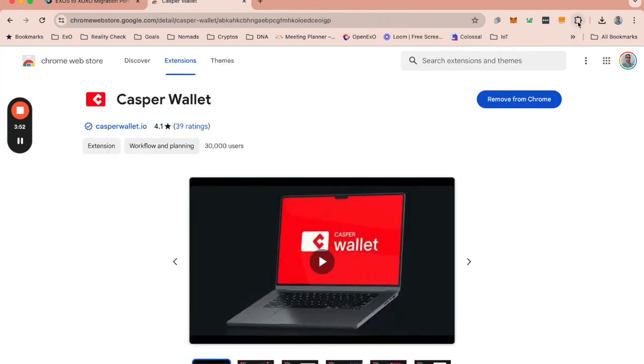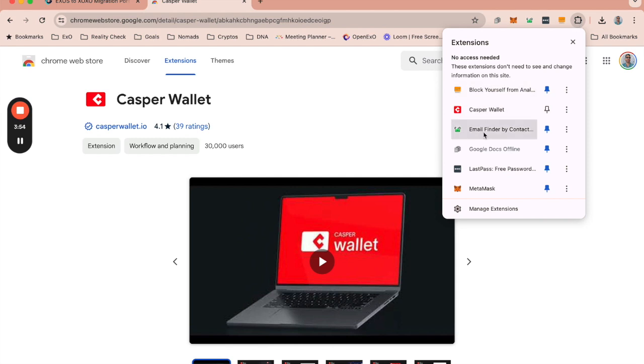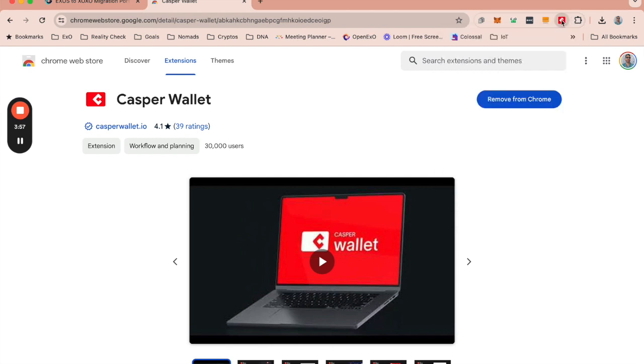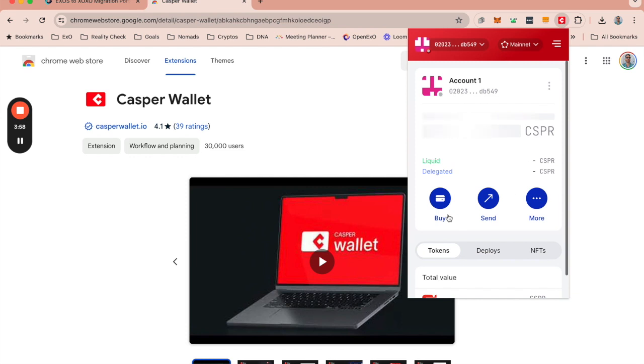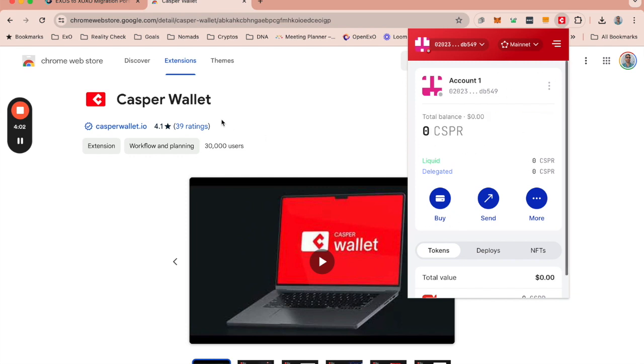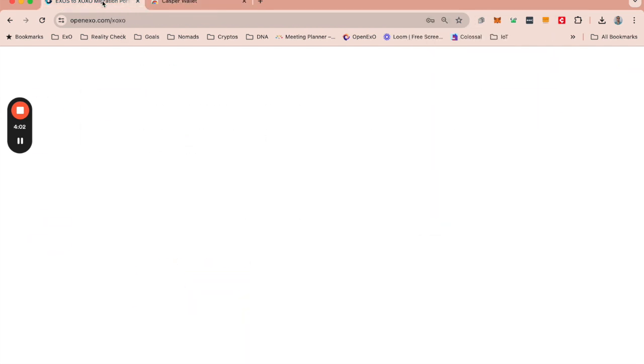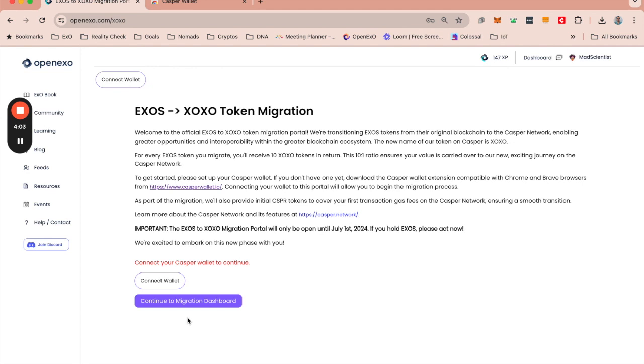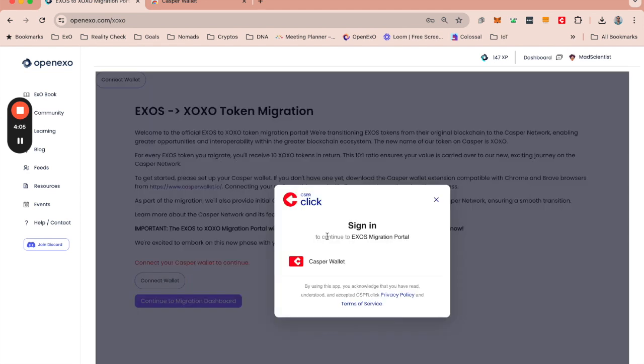This will then add the Casper wallet. You can pin it if you want it to appear and you will be able to see your Casper wallet here. That is perfect. Now we are going to connect the wallet.